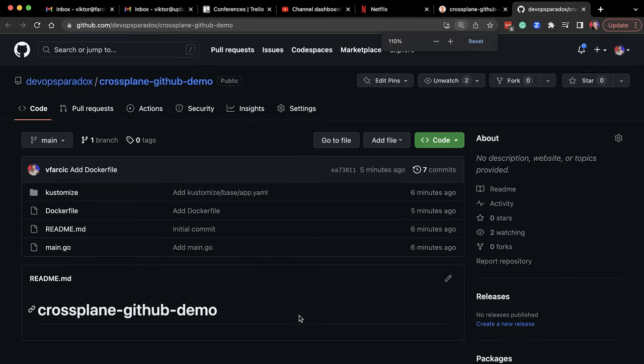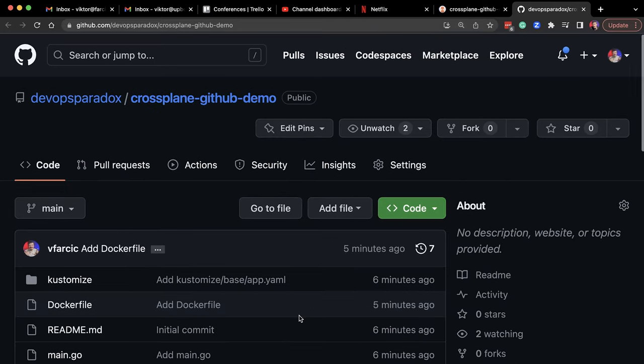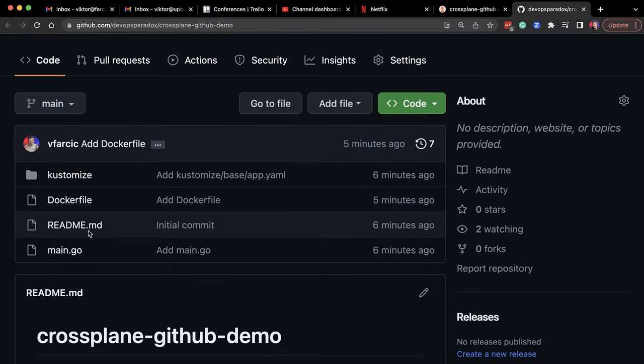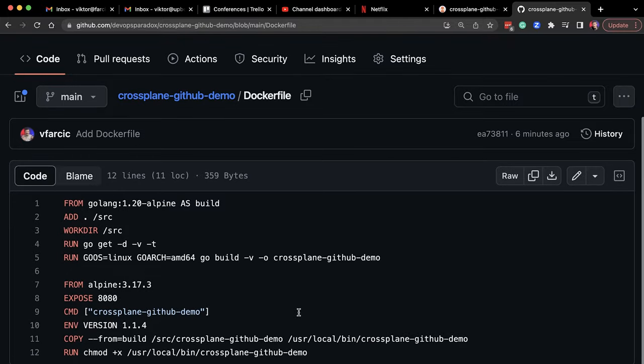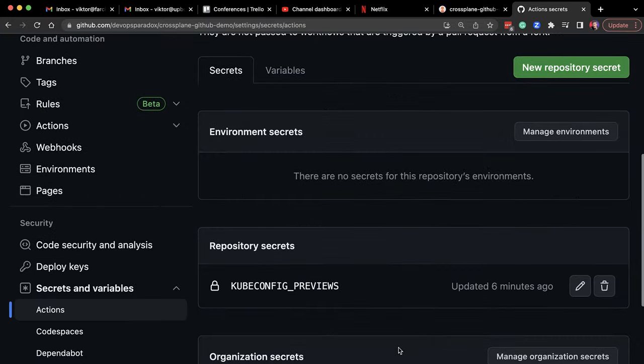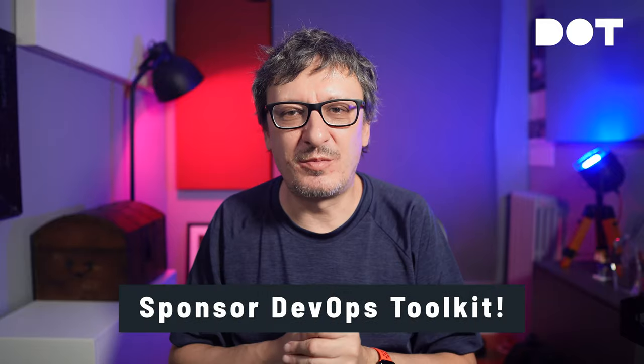Still don't believe me? Let's take a look at the newly created repository. You can see that the files are there and they have the correct values. For example, the Dockerfile builds a binary called crossplane-github-demo, which happens to be one of the values we specified in the Helm chart values. Similarly, if we open Action Secrets, we can see that kubeconfig-previews is there as well. And that's it — all that's left for you to do is add this as a screen in your favorite internal developer platform UI like Backstage, Port, or whichever other solution you might have chosen. From there on, it's only a click away.